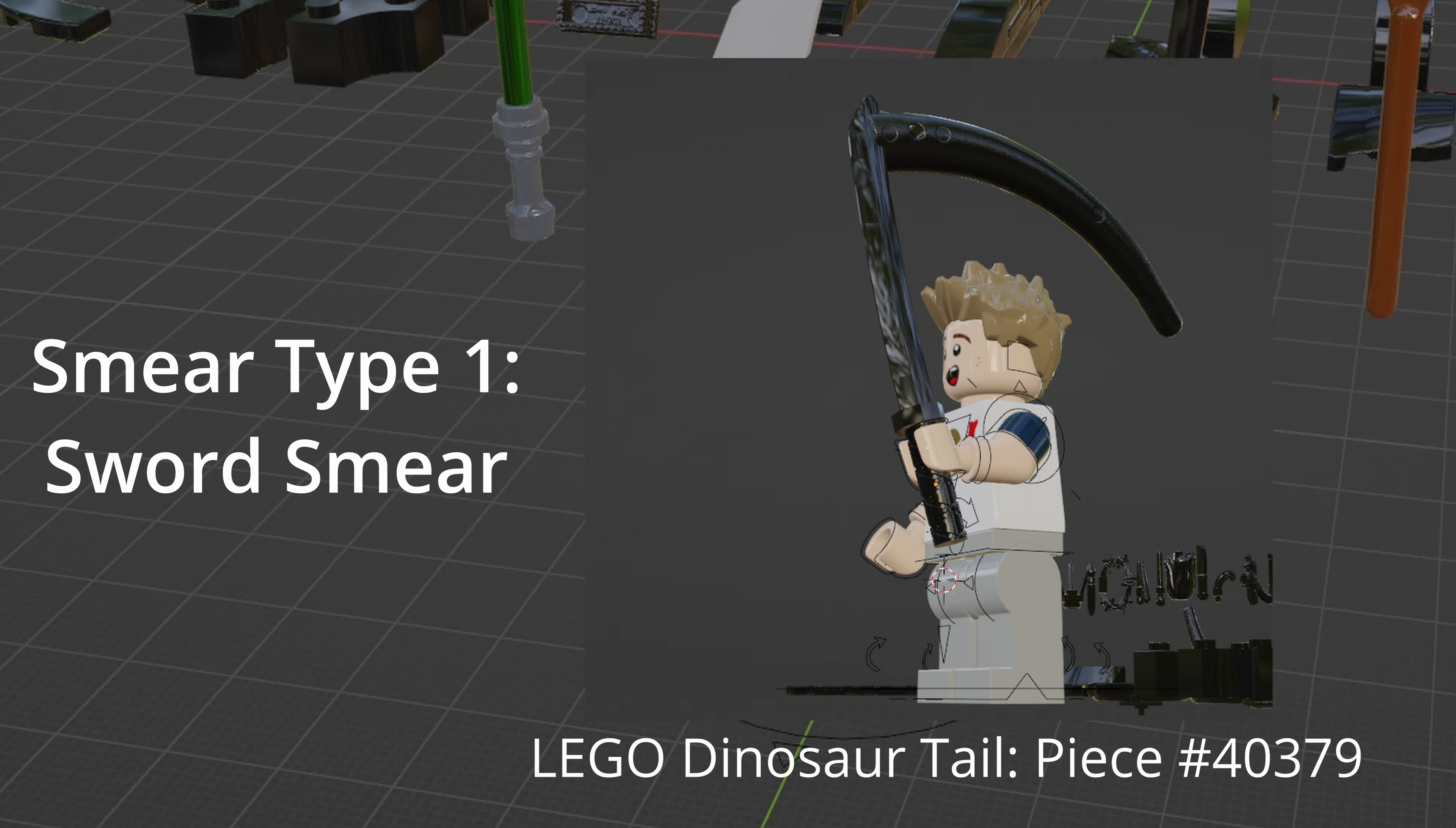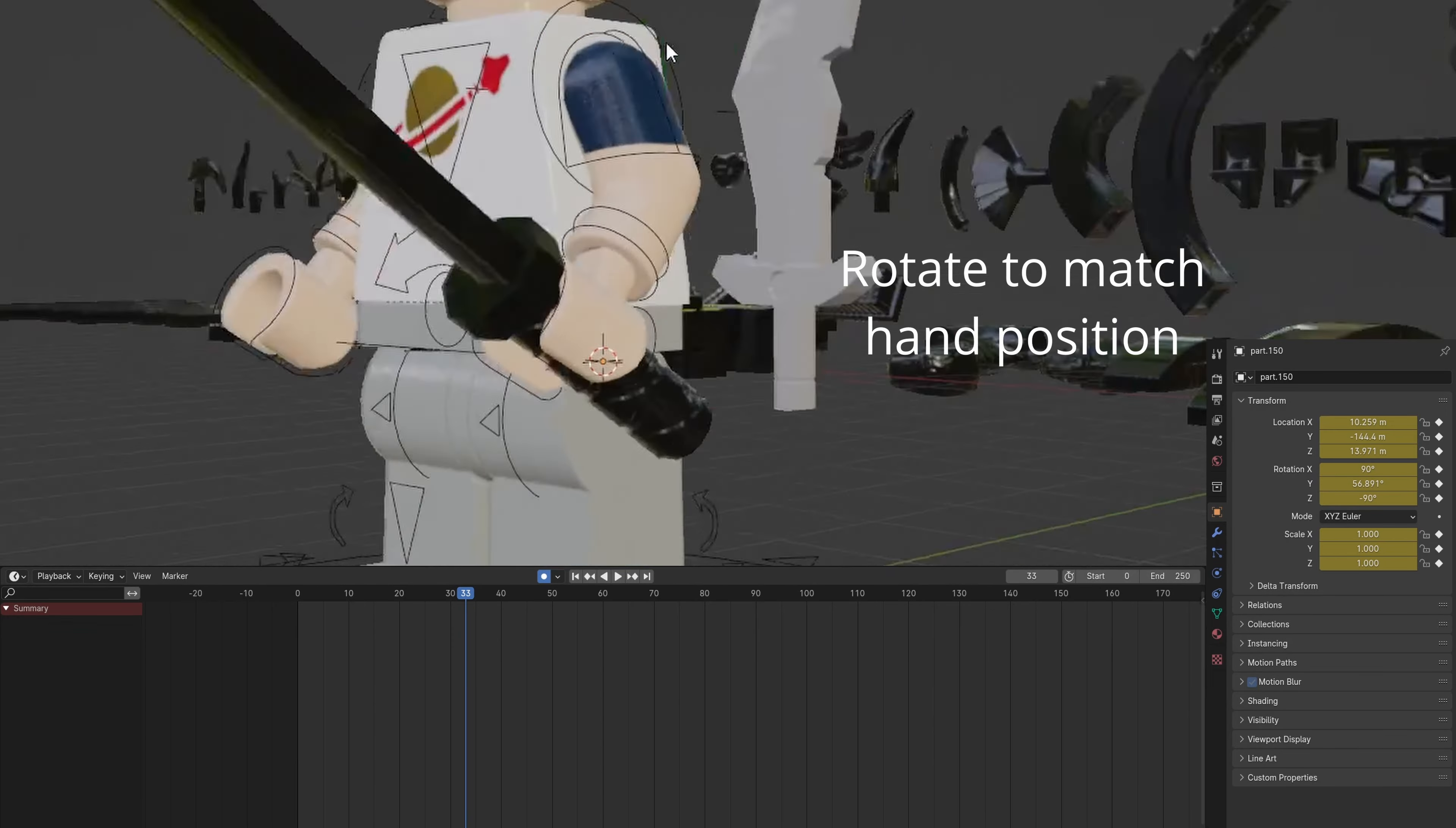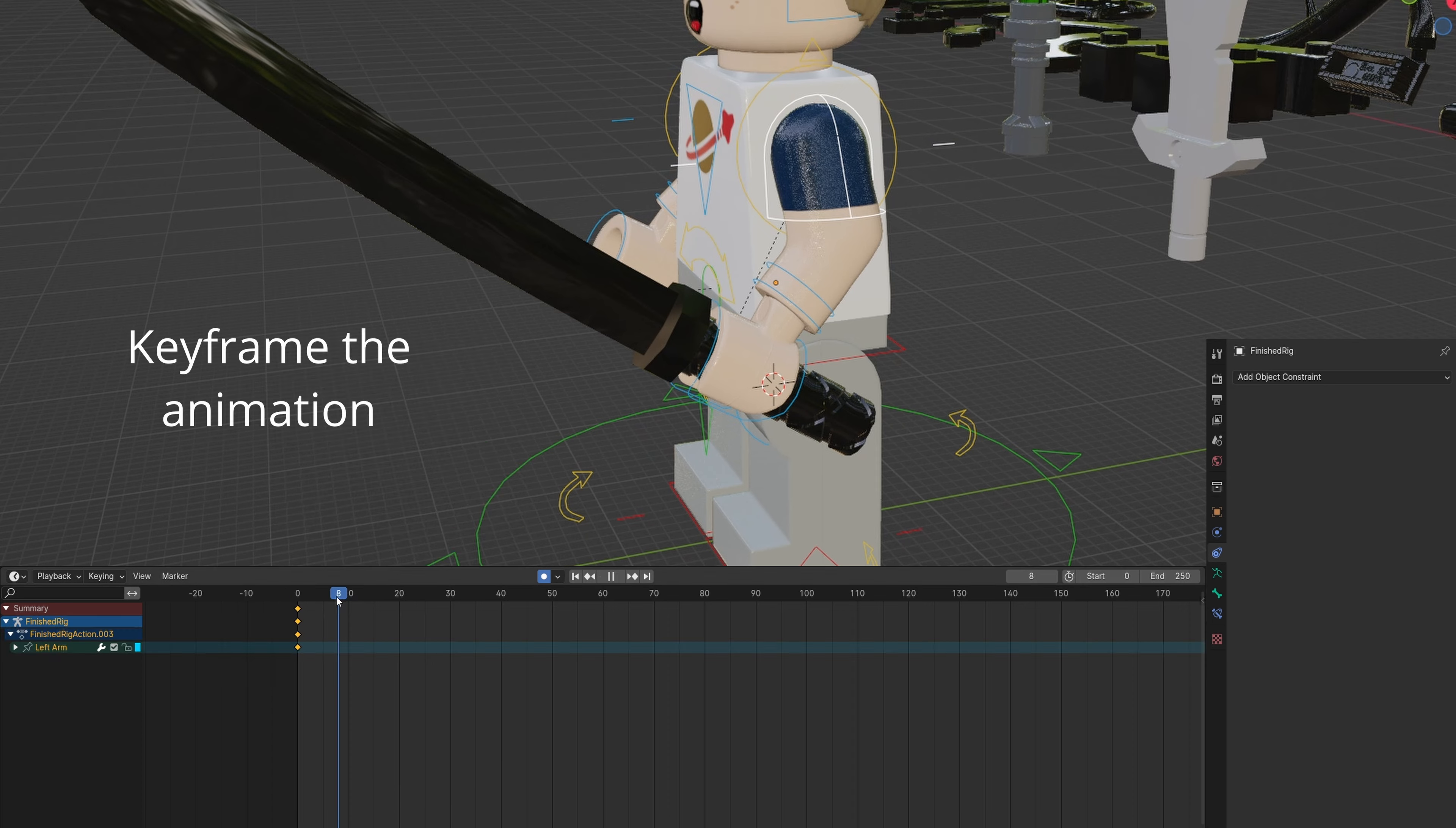This first smear is a large one for swords. Rig your mini-fig with Epic Fig Rig. Drag the sword to the hand. Rotate the sword to match the hand position. Parent the sword to the hand. You can rotate the sword by changing the Transform Mode to Local.